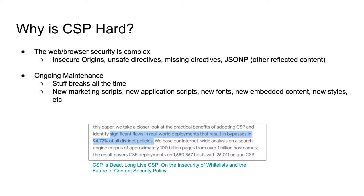So jumping into it — why is CSP hard? I think this question can be split into two different things: the actual setup and the ongoing maintenance. Getting started with CSP is hard because the web and browser security model is pretty complex. Same origin policy and understanding the different relationships between where content can and can't be loaded is very tricky to do correctly. Google did some analysis and showed that 95% of websites that rolled out CSP did it in such a way that they weren't getting the primary benefit — which is protection against XSS — which is unfortunate. It means a lot of people are trying to do things correctly and it's not working out for them.